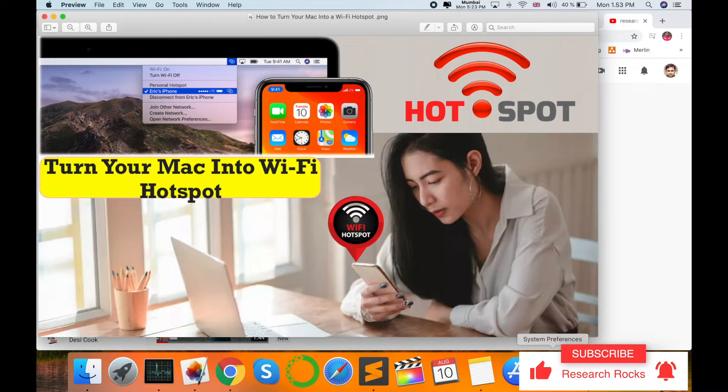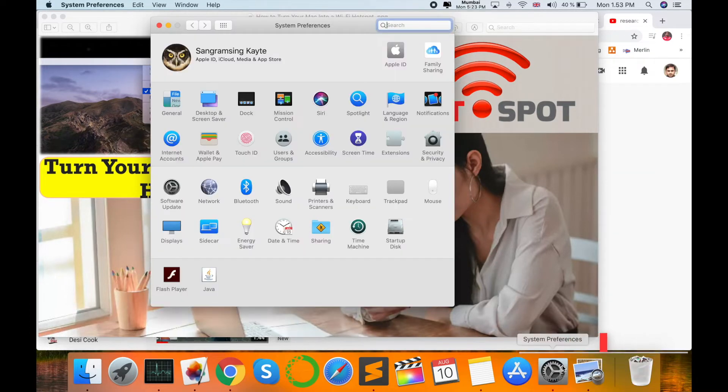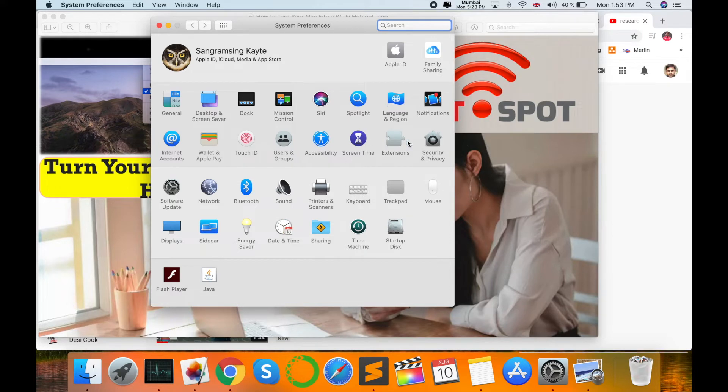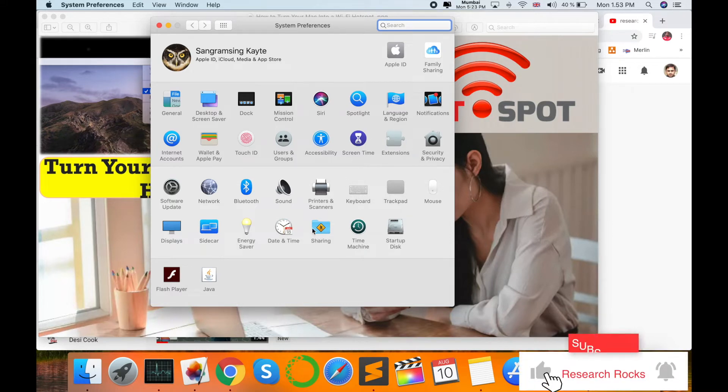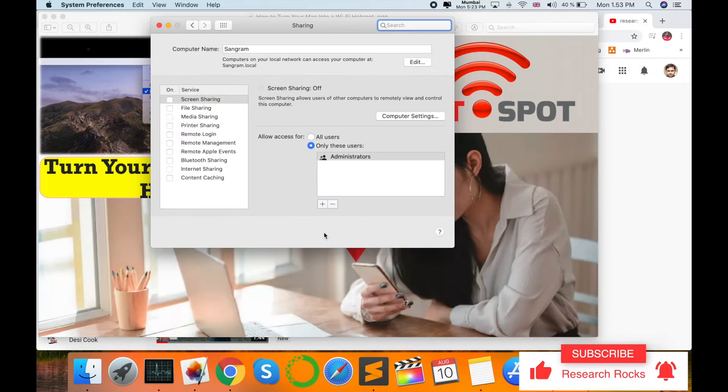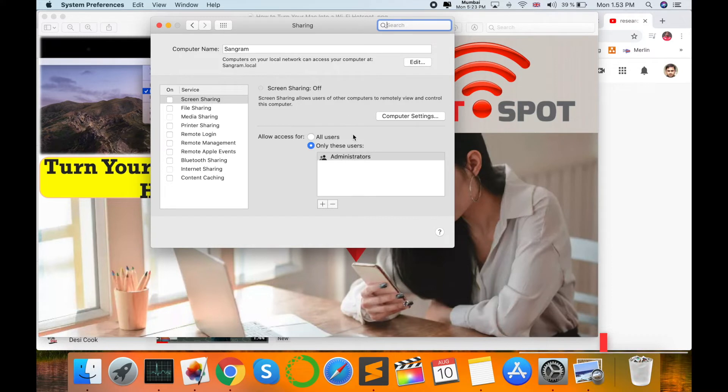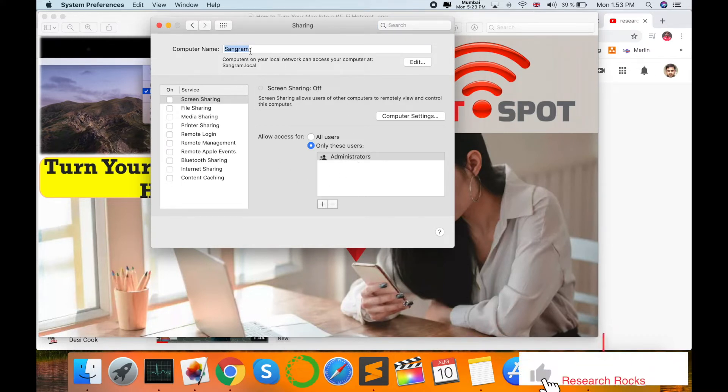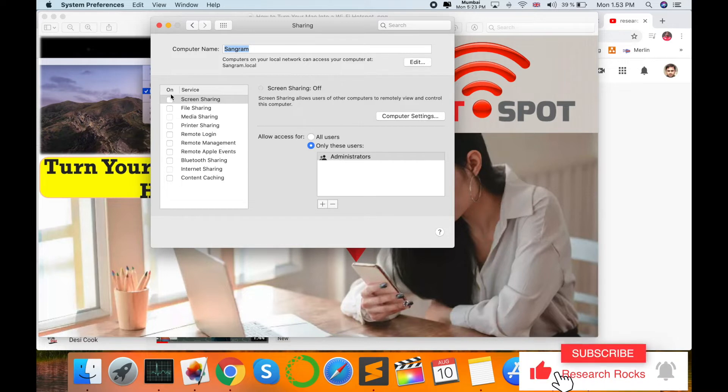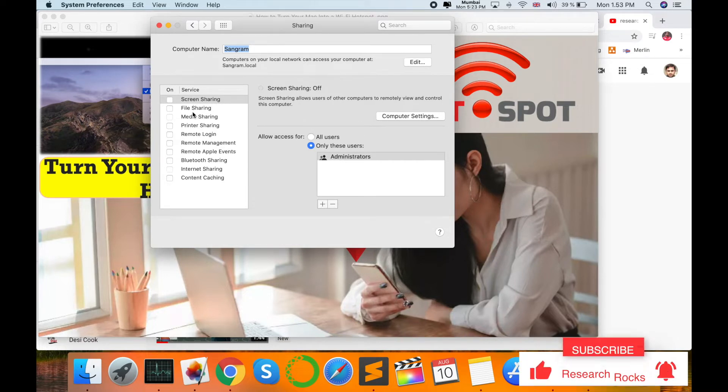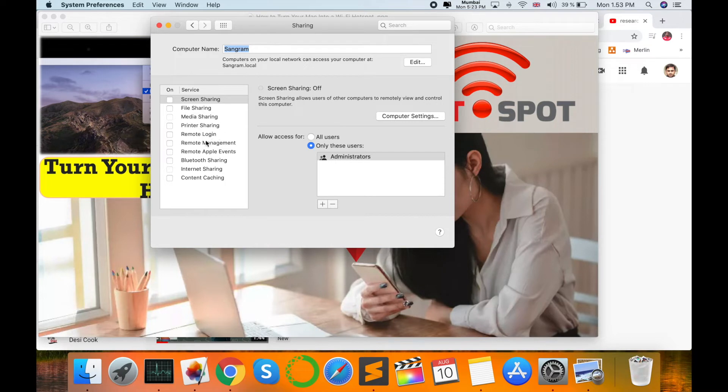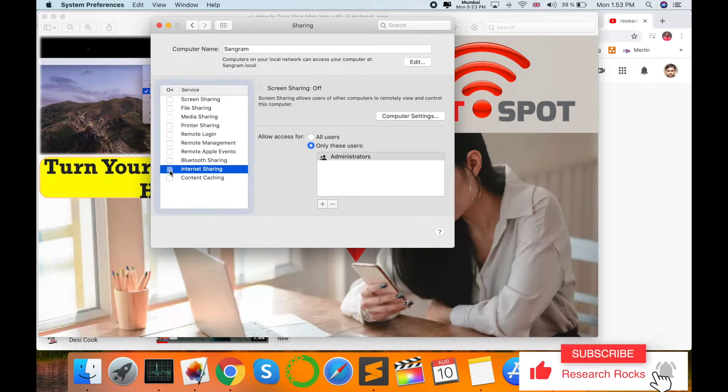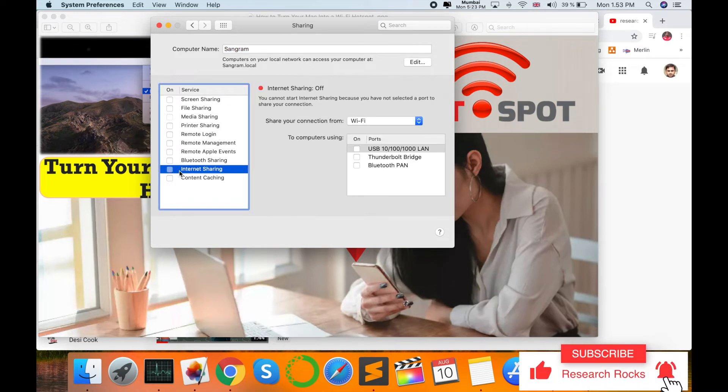This is my Mac System Preferences. Here, one option is available: Sharing. I click the Sharing button. Look at this. Here are some options: my computer name, and under Services, Screen Sharing, File Sharing, Media Sharing, and other options. Here, one option is also available: Internet Sharing.